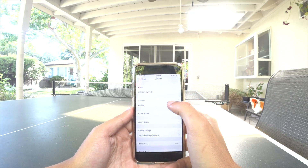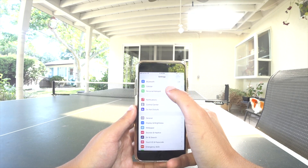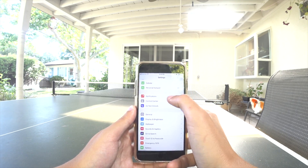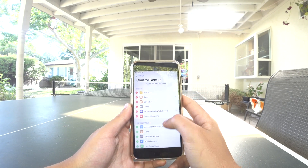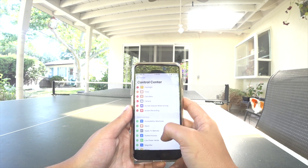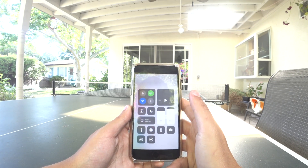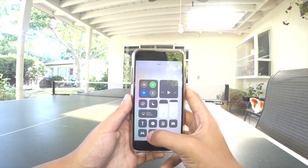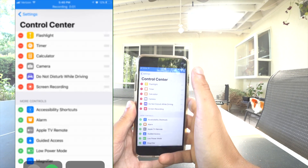To do that, all you have to do is go to Settings, then go to Control Center right here, and make sure you have Screen Recording from this list in your Control Center. Once you have that, you hit record and now you can see it's recording my screen.